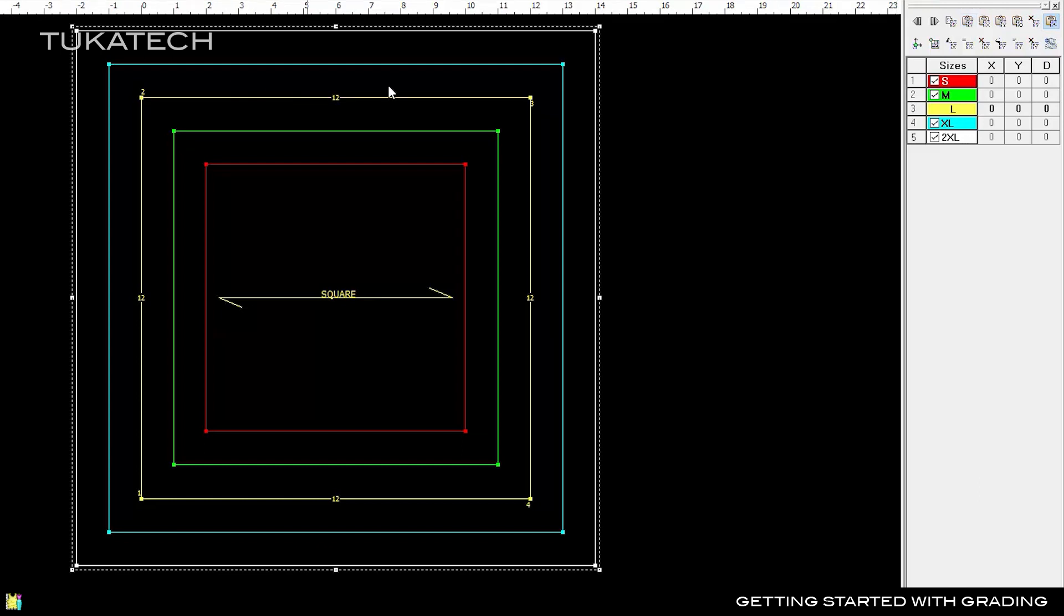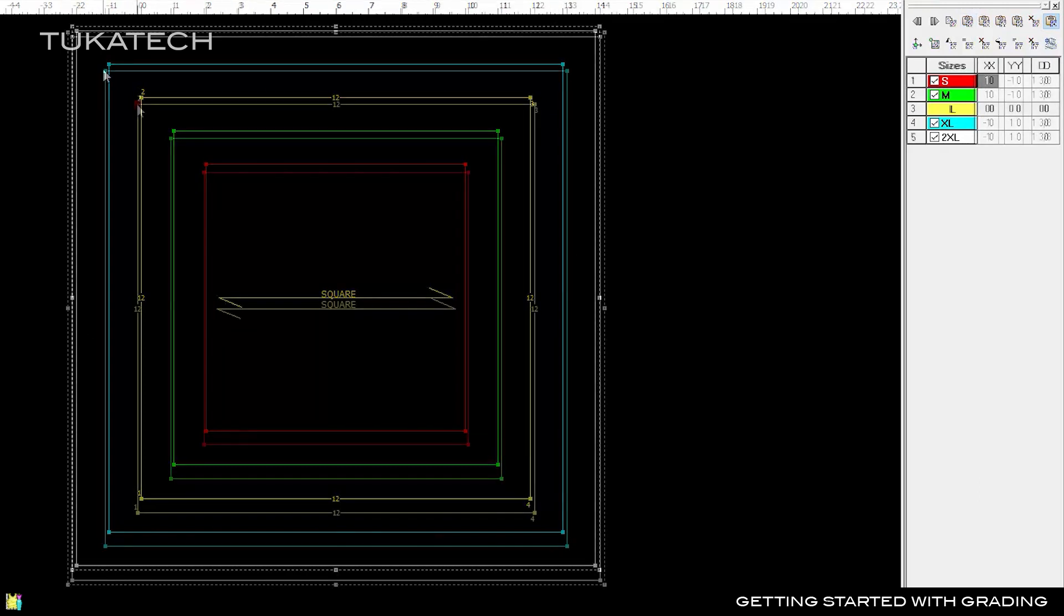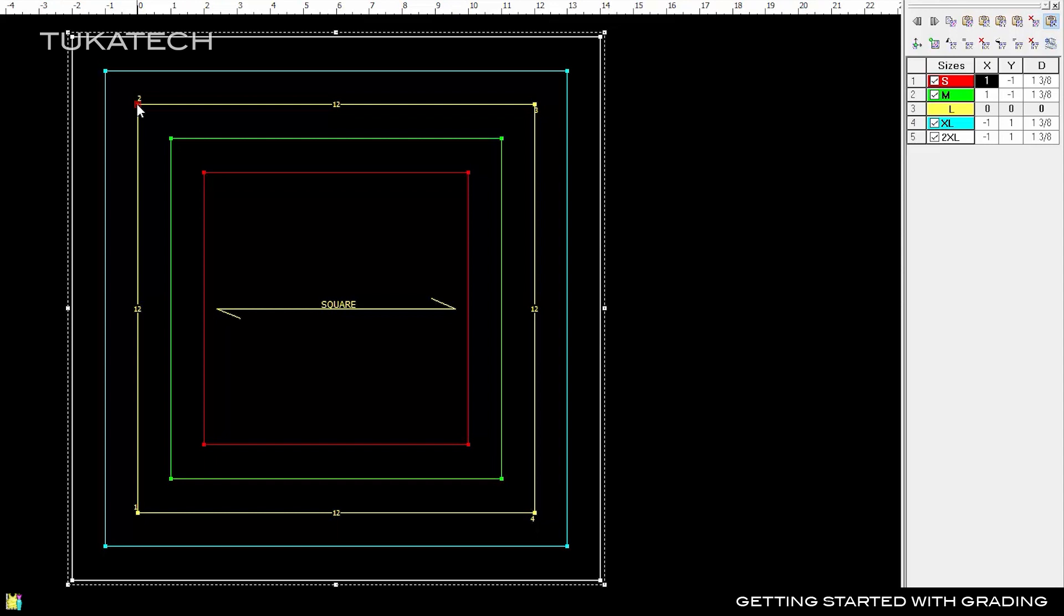Now every size is graded to a perfect square. With Smart Paste, the system automatically flips the positive and negative grade rules around the center.